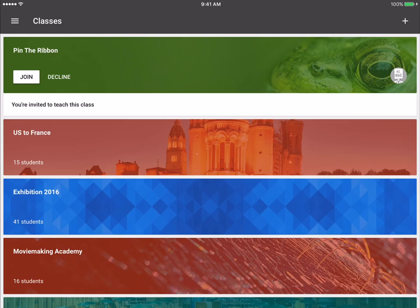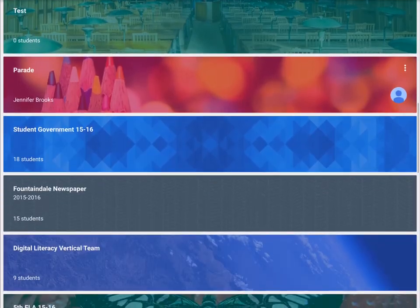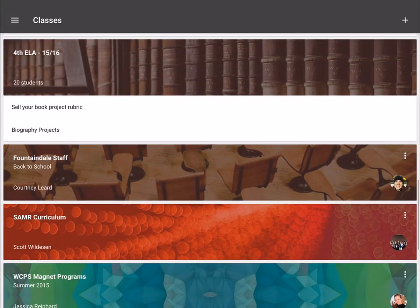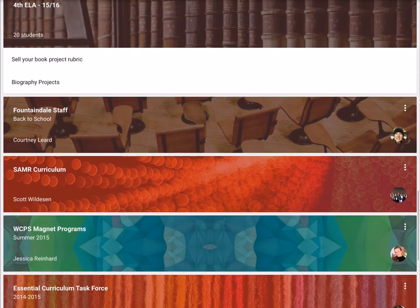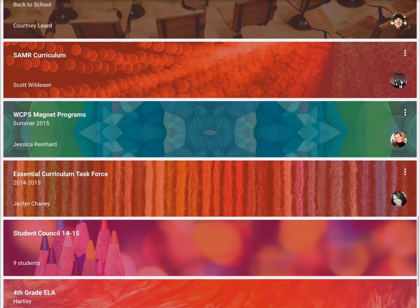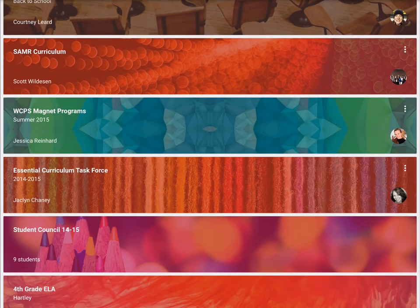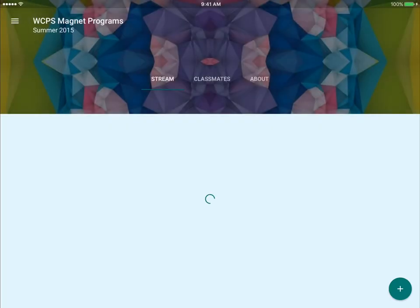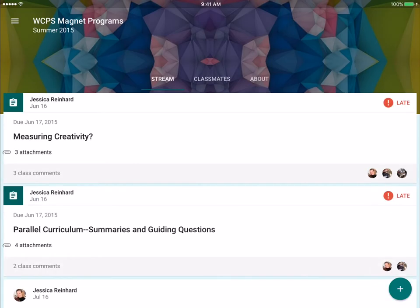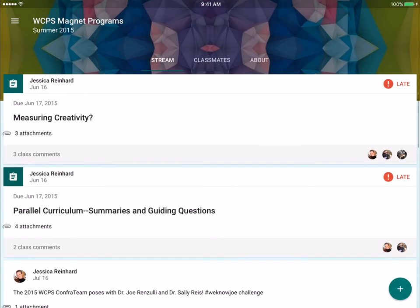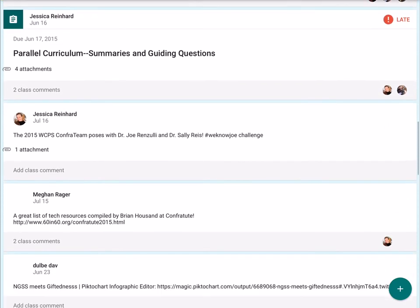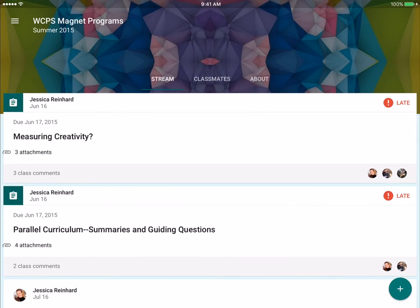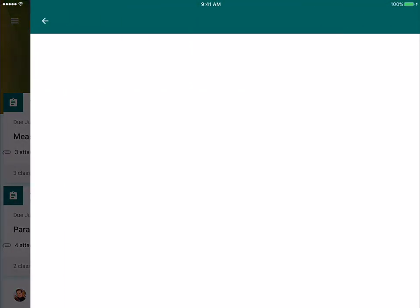If you are having students log in, theirs will look much more like ones that I belong to. So the WCPS magnet programs - I'm a student in this class. So this is more what the students would view. But again, it's very similar to your view.